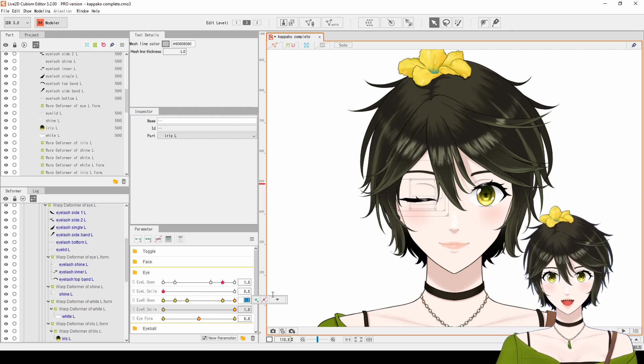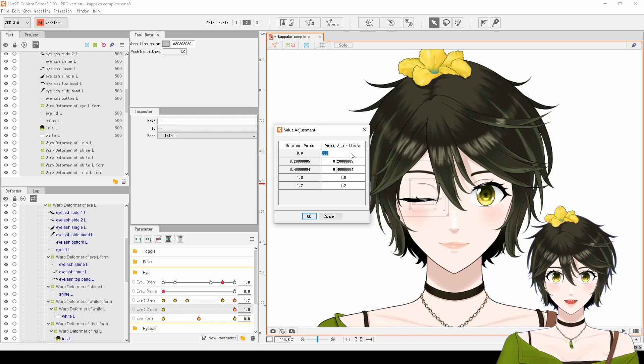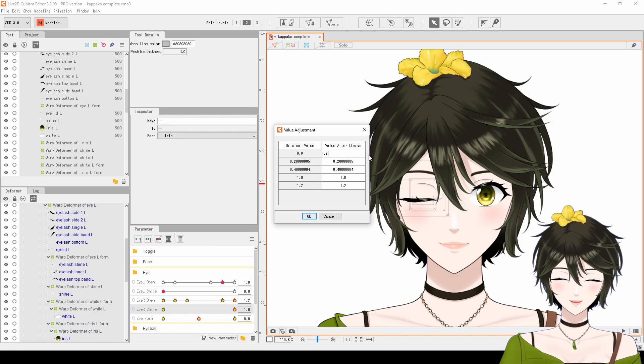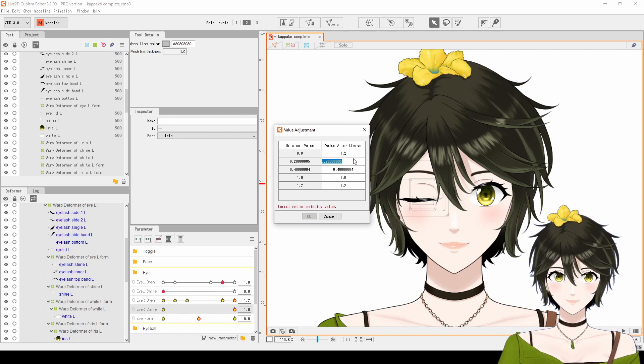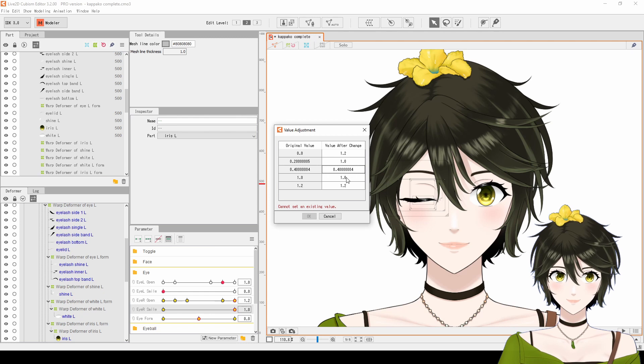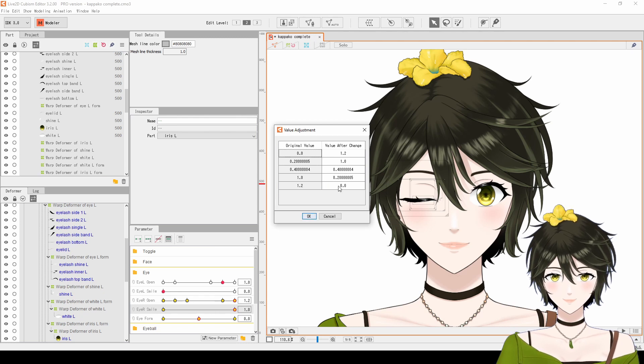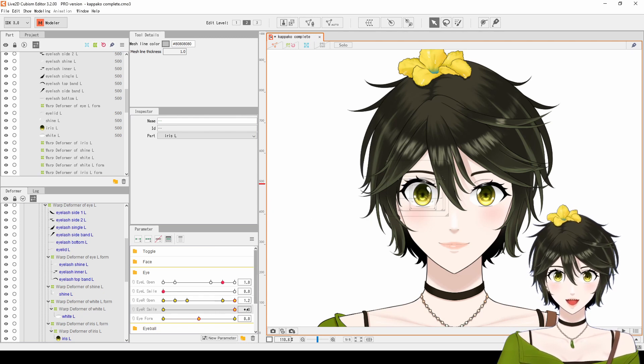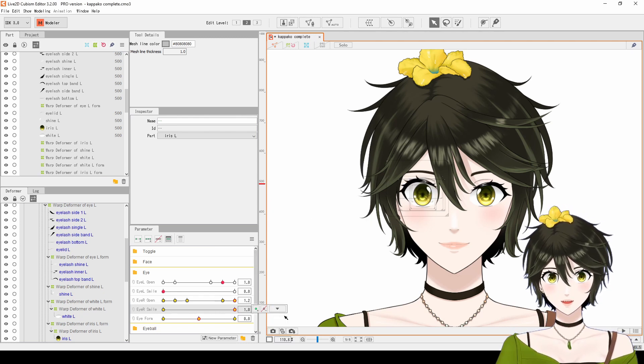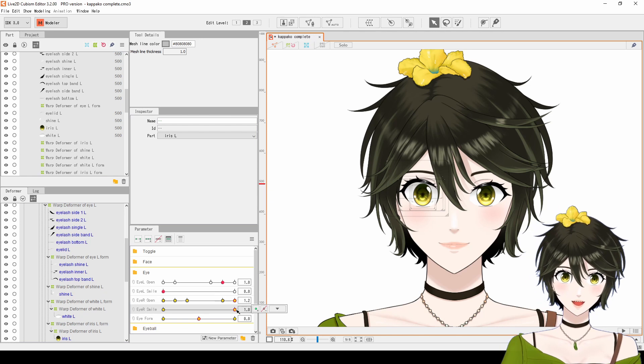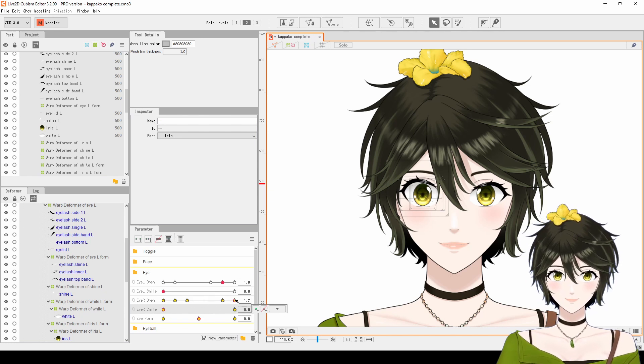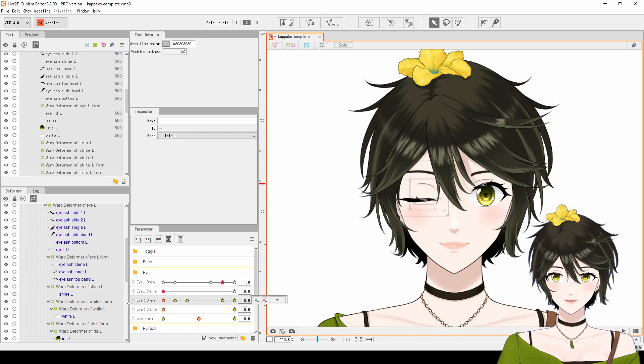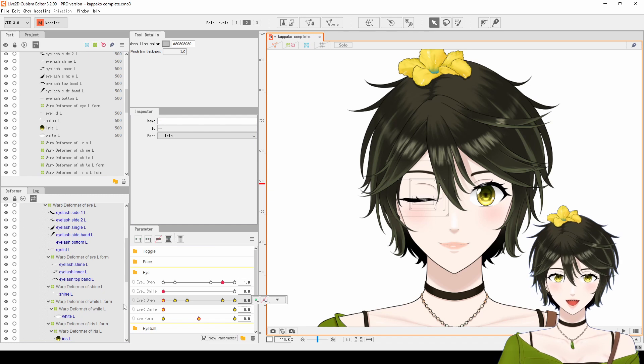For the eye open, use Adjust to swap the keyform values. And for Eye Smile, use Reflect. Now, both eyes are animated exactly the same.